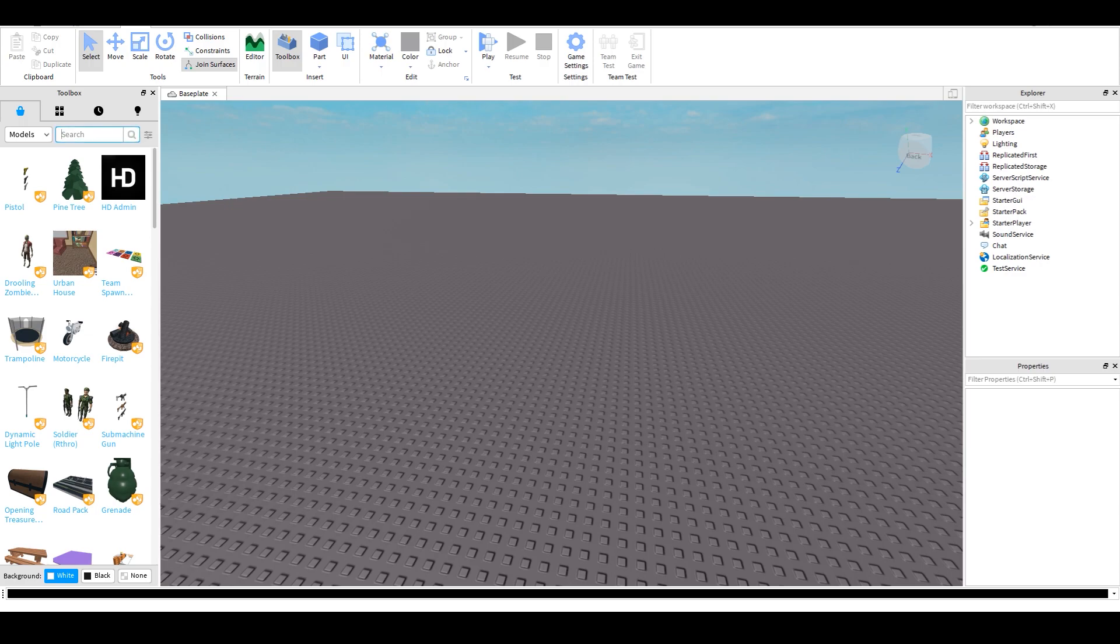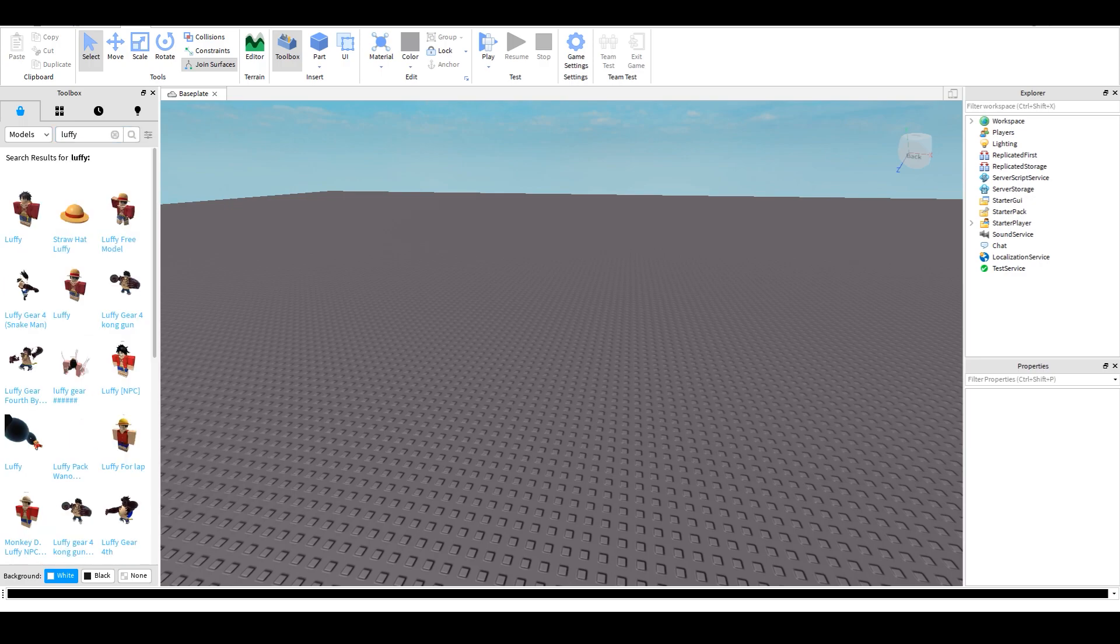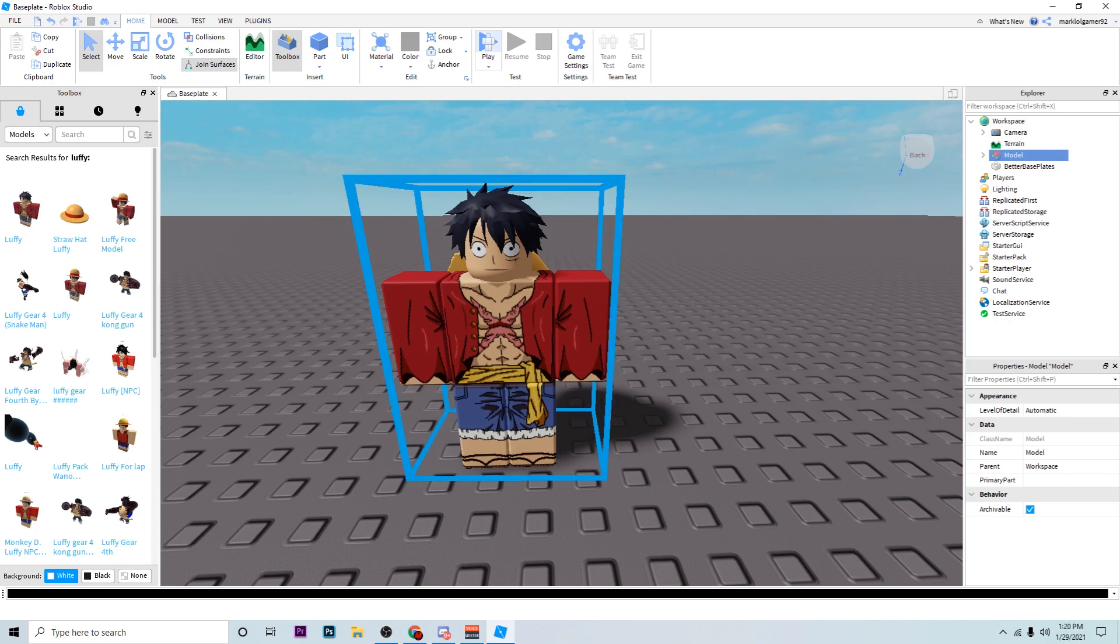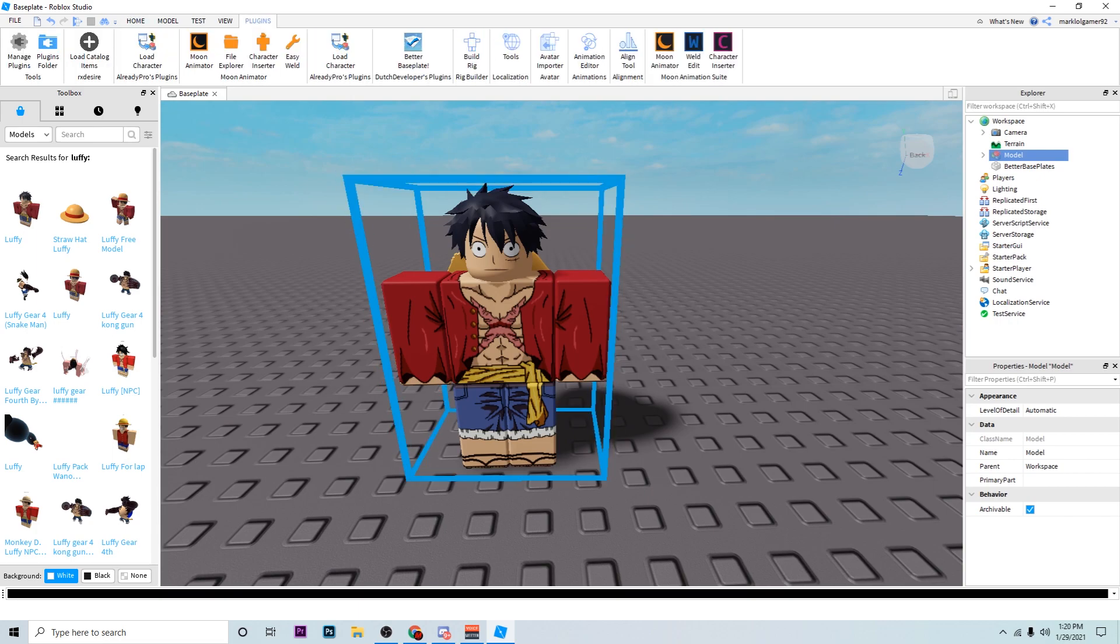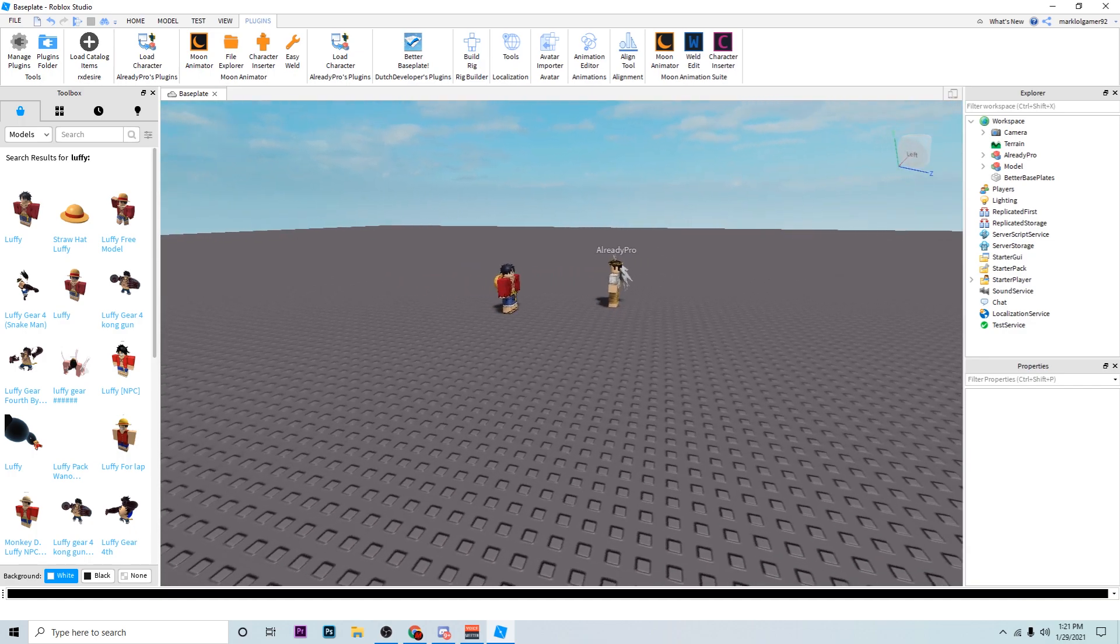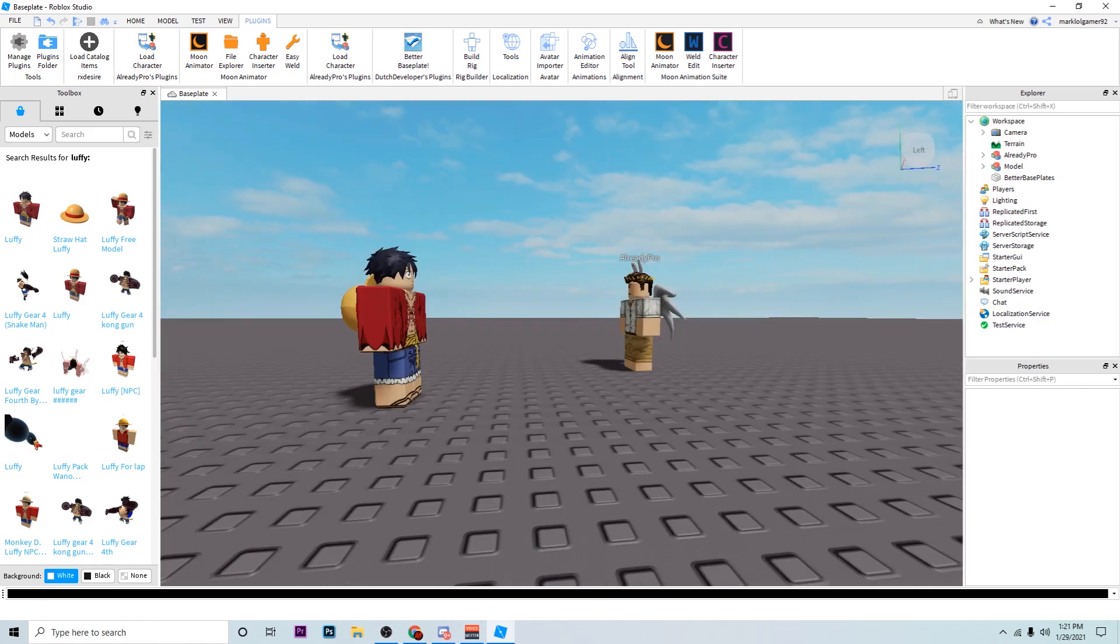Alright so I'm going to search up Luffy and it'll show you the hats and everything about Luffy. So you want to find something closest to the image that you're going off of and it's going to be Luffy second gear in his cool pose. So we're going to go ahead and just pick a normal Luffy because I want to make this tutorial short. Once you have Luffy you want to go to your plugins and load character from the Already Pro plugin. Now I plan on leaving a link in the description of the plugin because this helps you load characters, so you can even load your own character if you ever need to for a thumbnail.